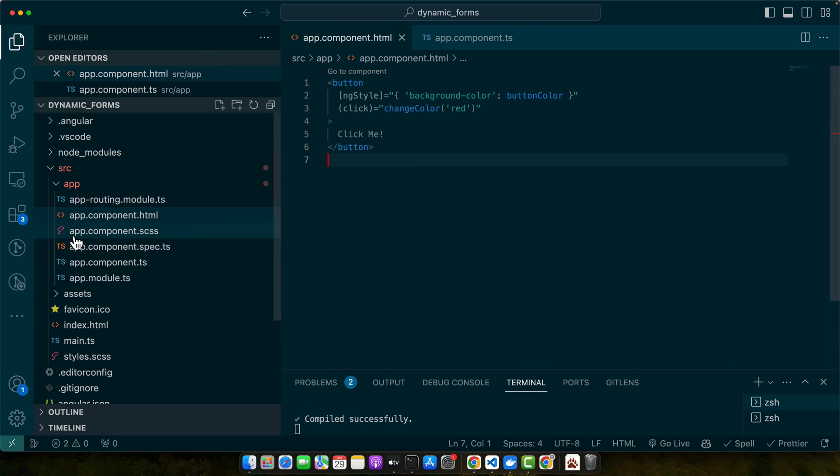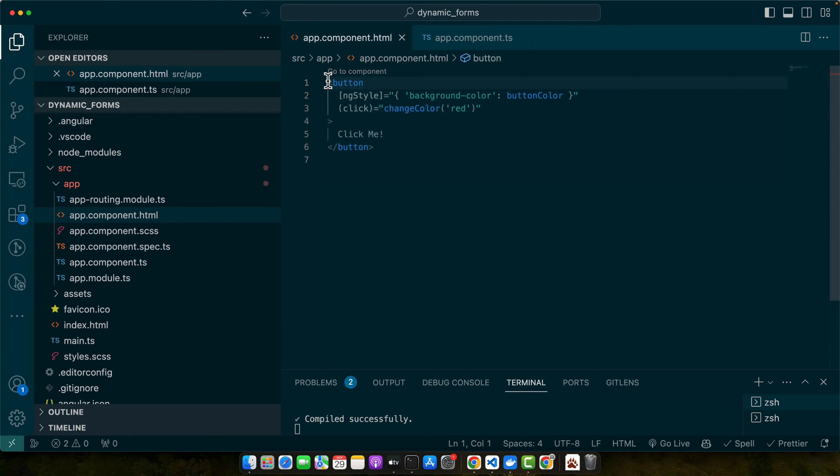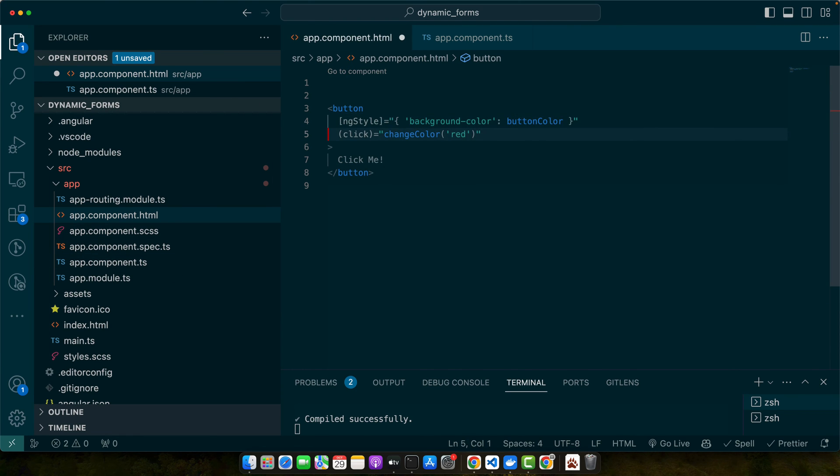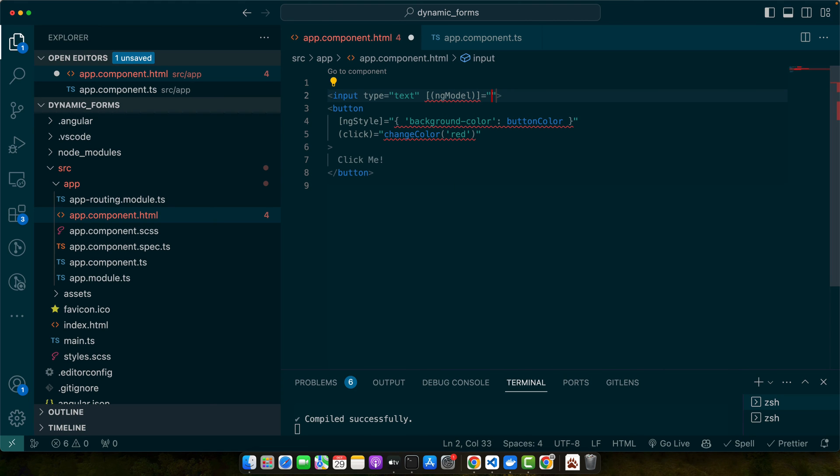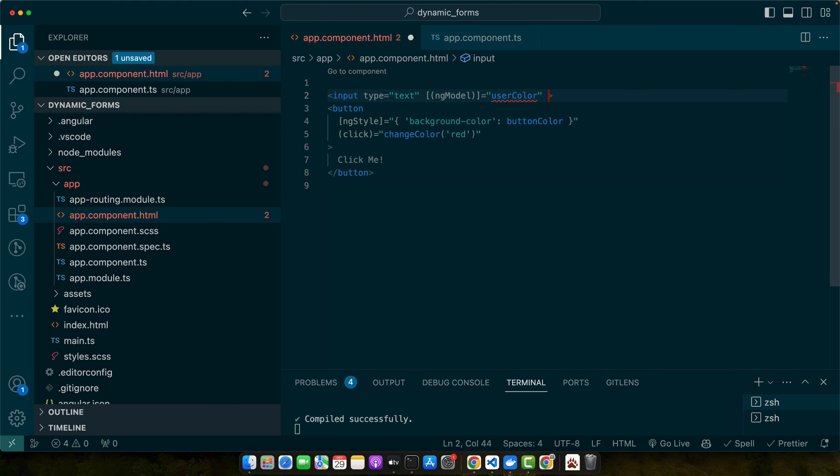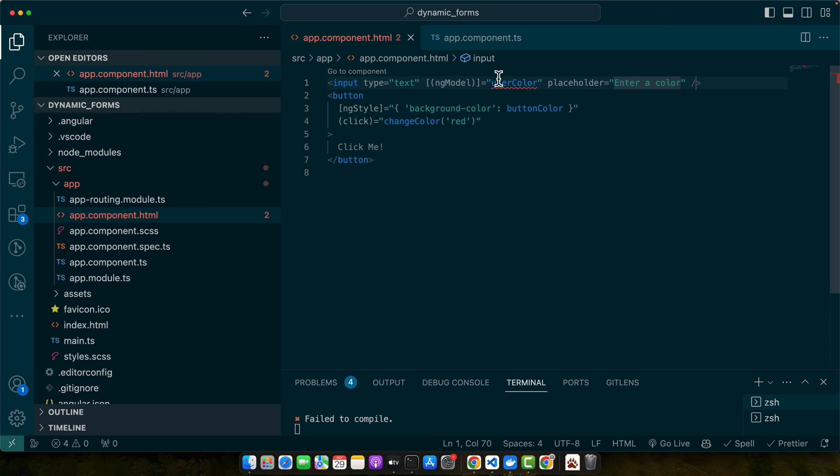What if you want to let the user choose the color? Let's add an input field above our button. For that, go back to the HTML and add the input here. Here I'll add ngModel equals userColor and the placeholder would be enter a color. This userColor property is not defined yet, so let's define that property.